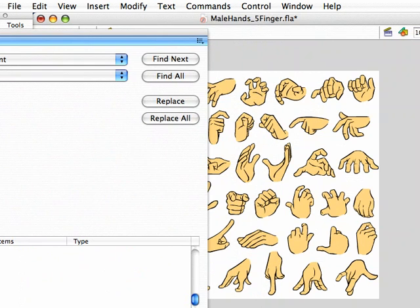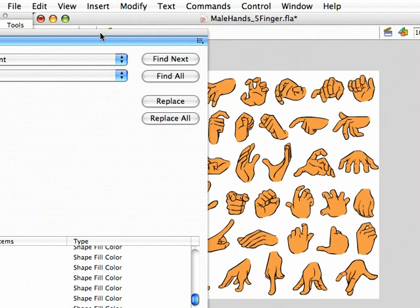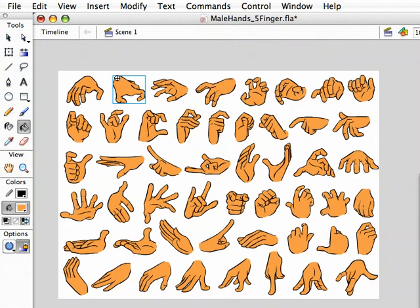And then over here, you're going to hit Replace All. Okay, and if you see, it just changed them all instantly. Pretty easy.